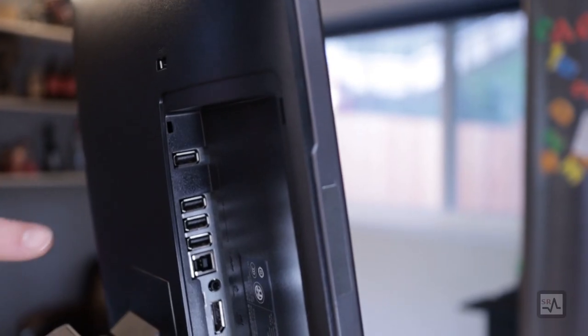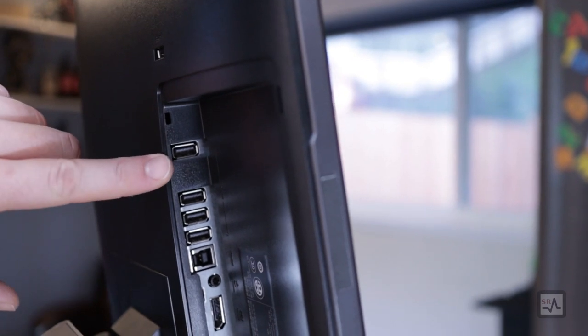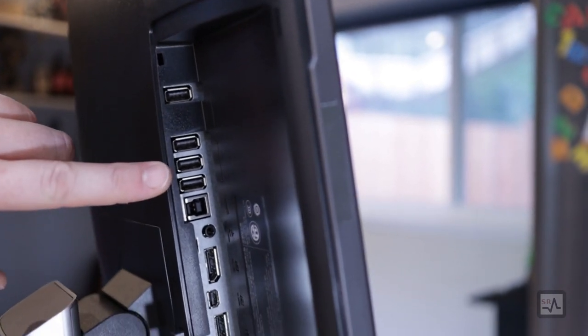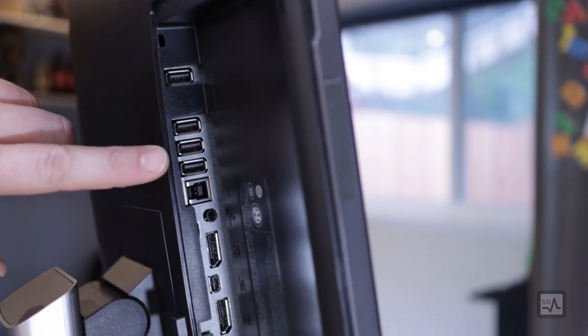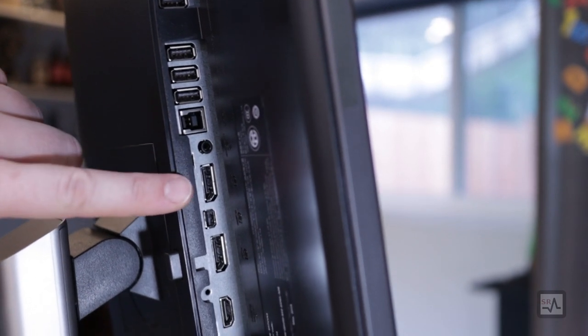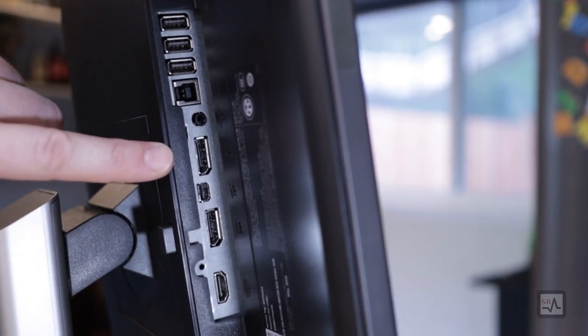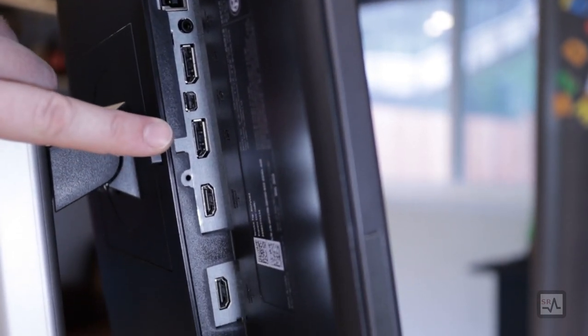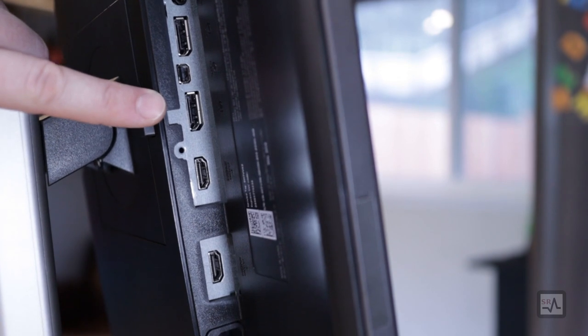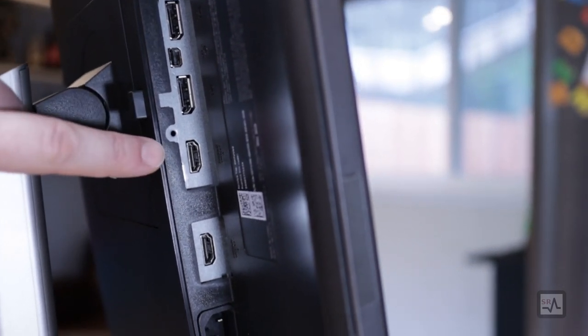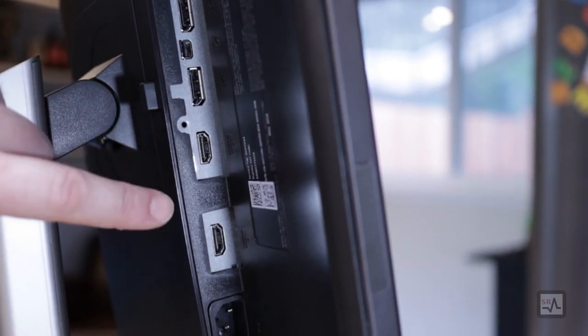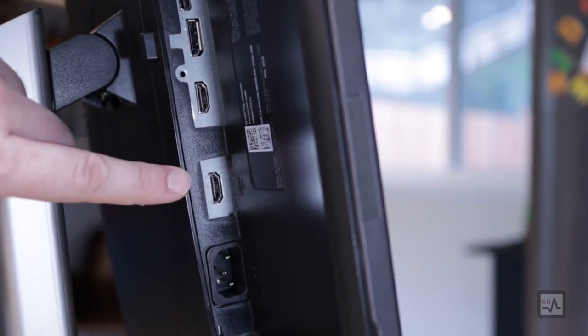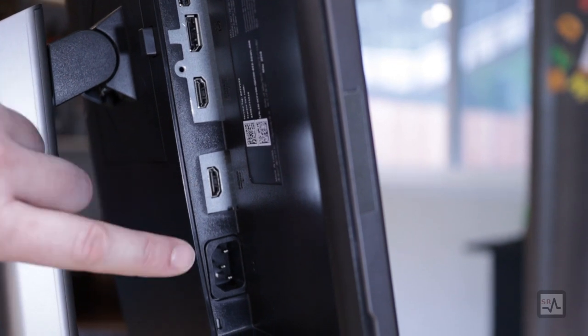Behind the flimsy cover are shiny IO ports. This includes four USB 3.0 ports, one USB in, analog audio out, as well as DisplayPort out, one mini and full DisplayPort in, two HDMI ports in, just in case you need that many.